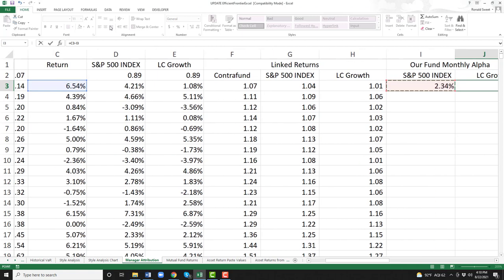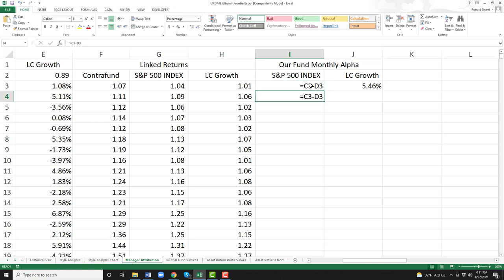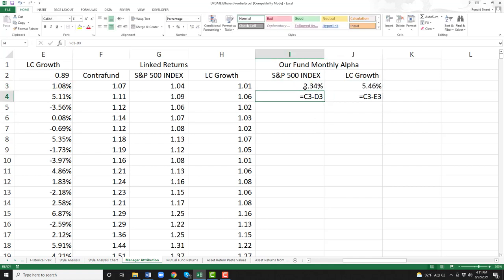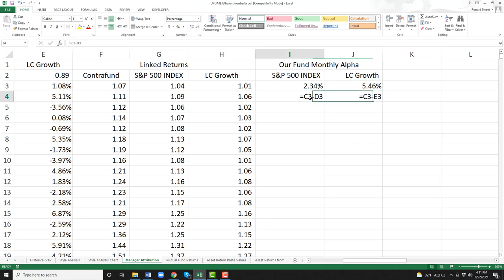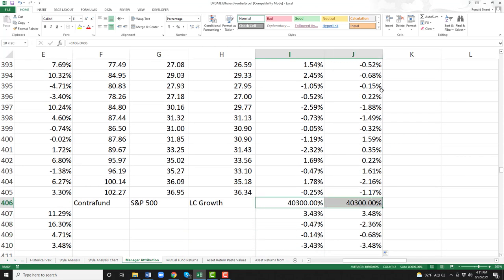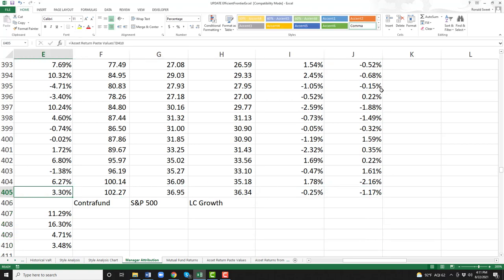We're going to do our fund monthly alpha versus the S&P 500 — just go find our fund's return in column C and then minus the S&P 500. Then do the same thing: our fund minus the large cap growth. So those two formulas — in the first month we had a 2.34% alpha, 5.46% in the second month. You just take each return and subtract it. We'll highlight these two and copy them all the way down.